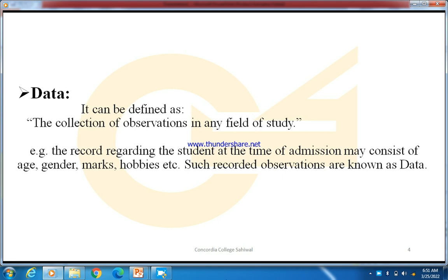When you take admission in college, you fill a form in which your age, gender, marks, hobbies, and other information is asked. Whatever information is collected in any field — that is what we call data.